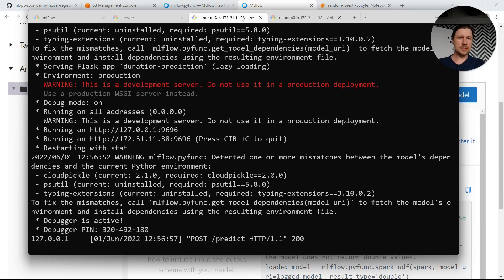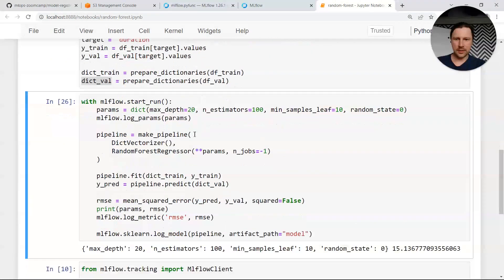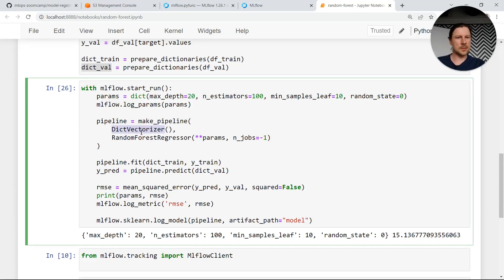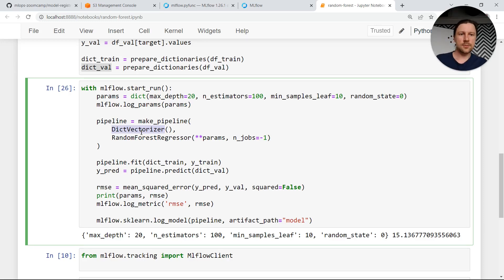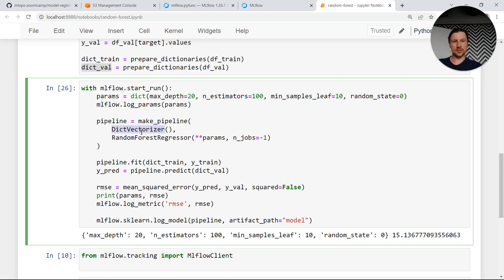So in this video we saw how to get the model from the model registry using the run ID. Then we saw how to remove the dependency on the tracking server and fetch the model directly from S3. And one of the other things we did is get rid of the dictionary vectorizer as a separate artifact by putting it in a scikit-learn pipeline, which made the code cleaner. In the next video we will probably take care of batch deployment or streaming. Bye!